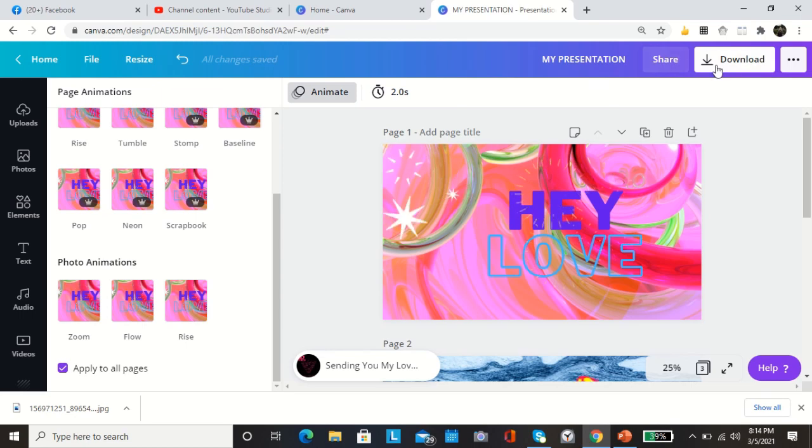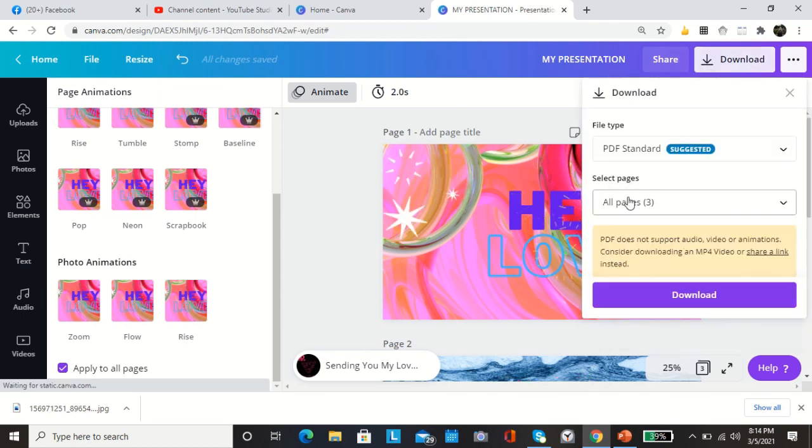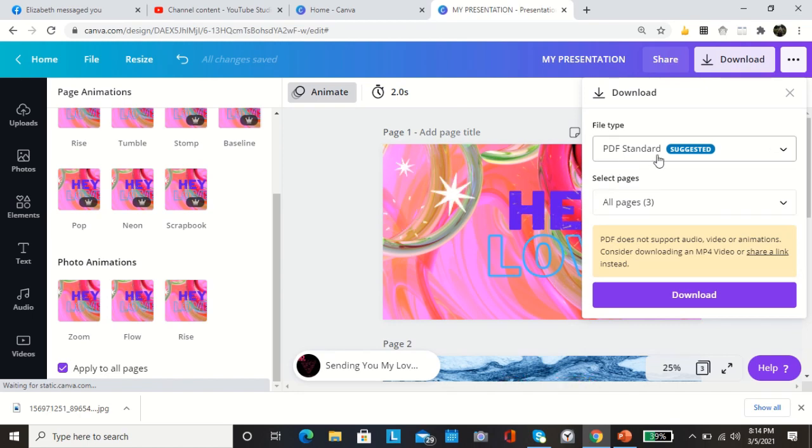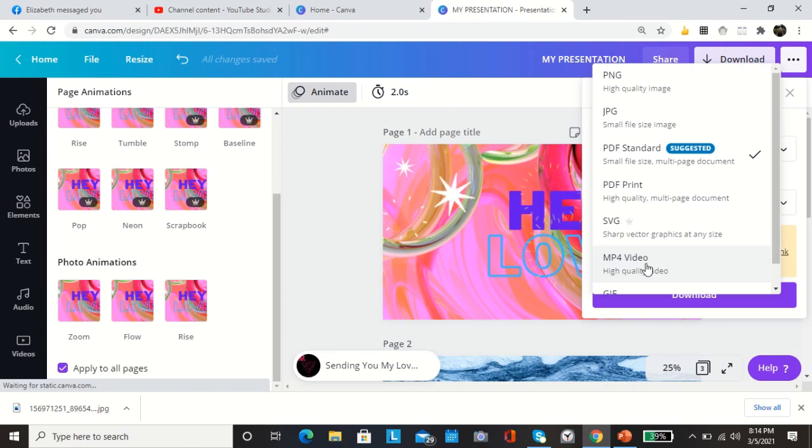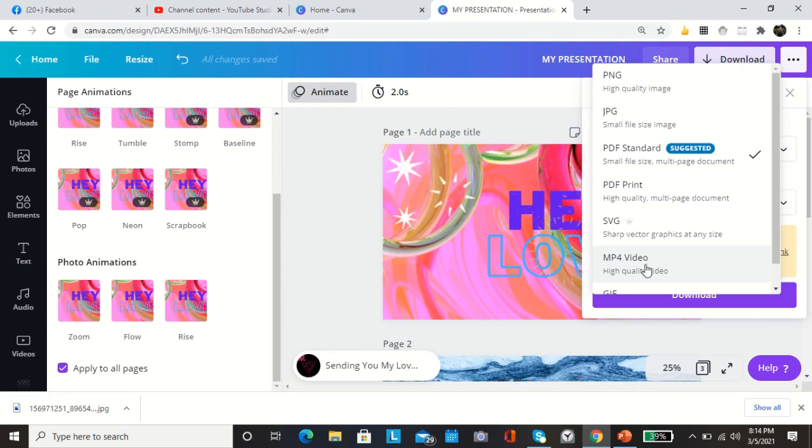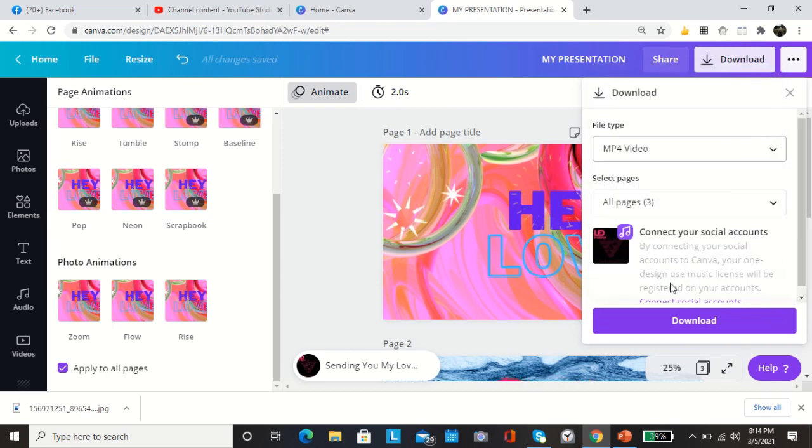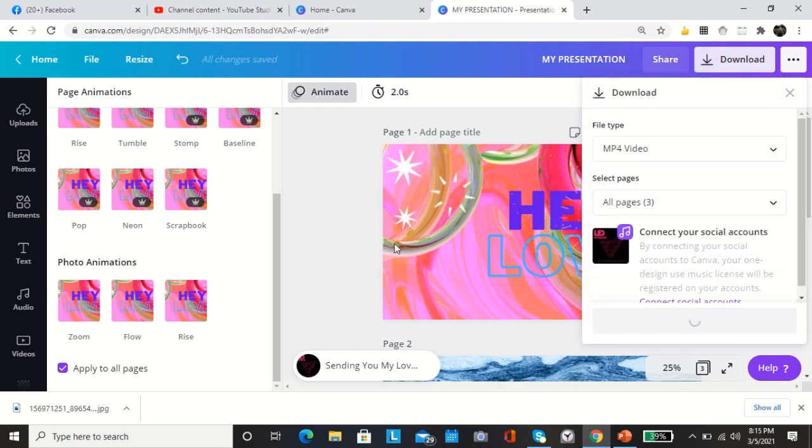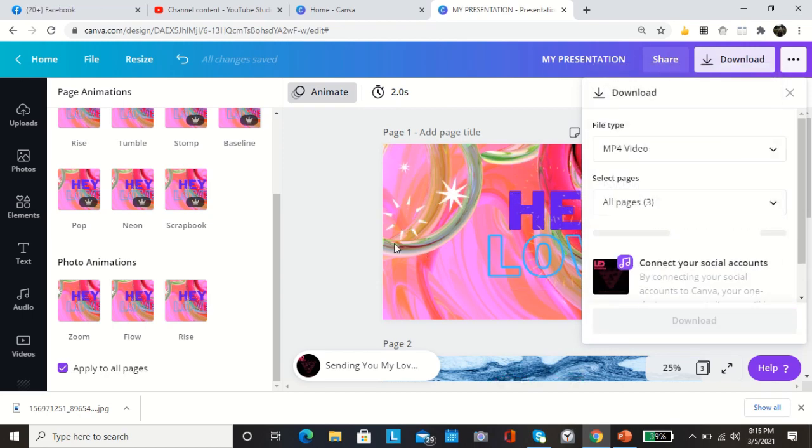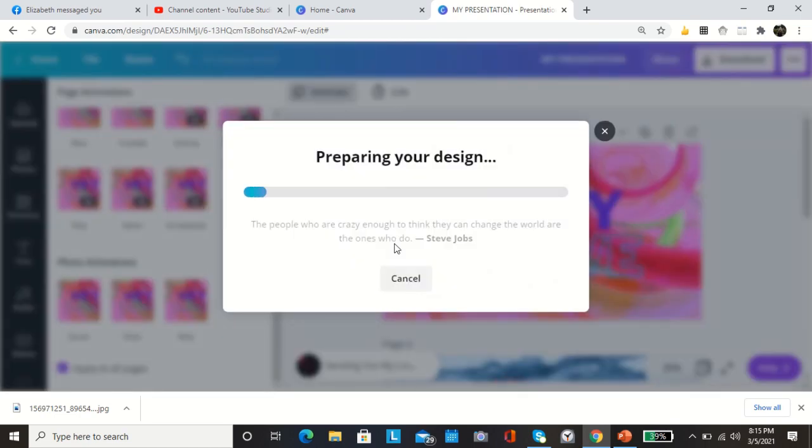Then after, if you're done with your presentation, you can download it here. Suggested type, but we like to see it in an MP4 video. So this is download.